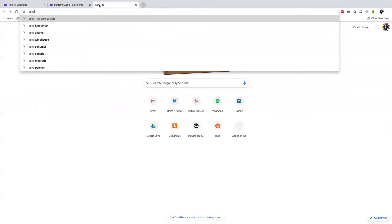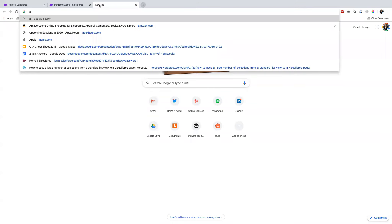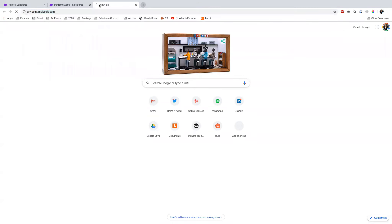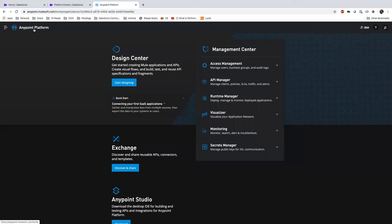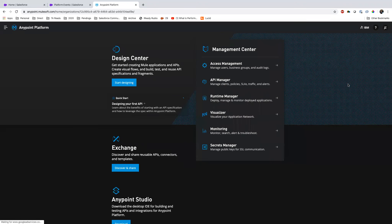If you don't have MuleSoft, no worries — go to anypoint.mulesoft.com and create a 30-day trial. I'm on my trial version right now. I'll create a new MuleSoft project. In Anypoint Studio, right-click, New Project — I'll call it 'Apex Hours Feb.' I'm using Mule version 4, the latest. This is how a MuleSoft project gets created.